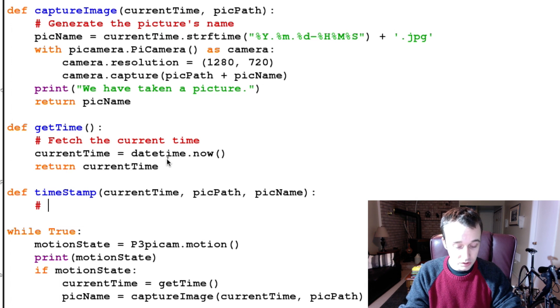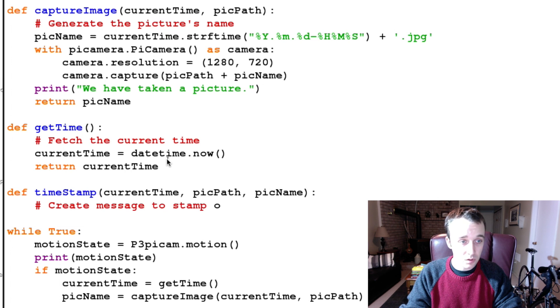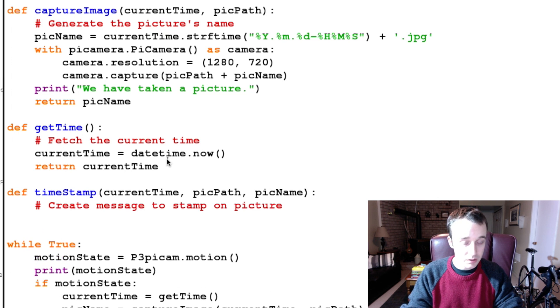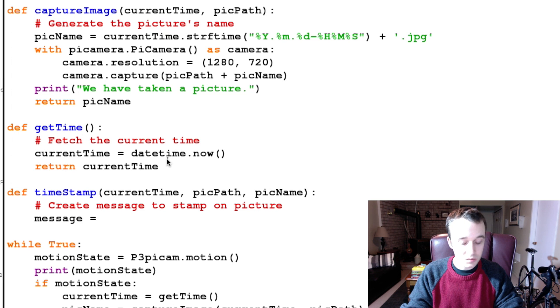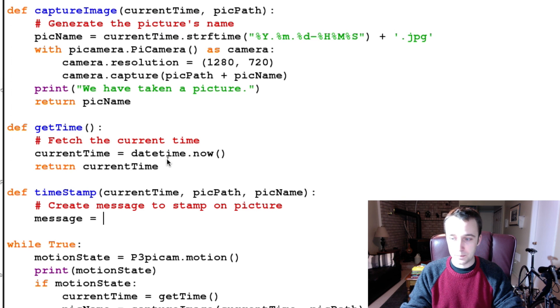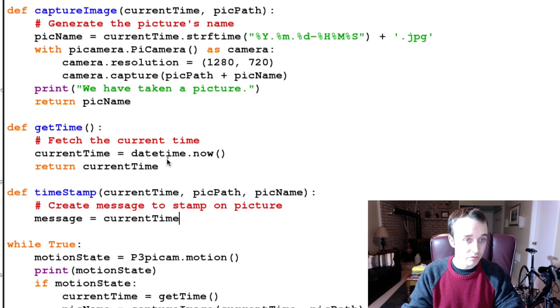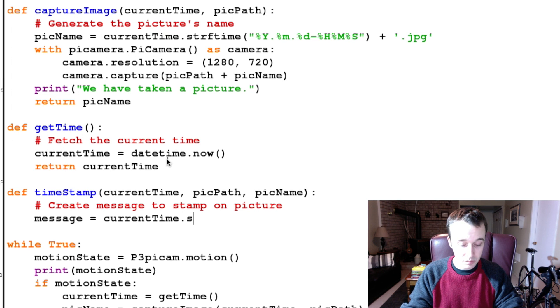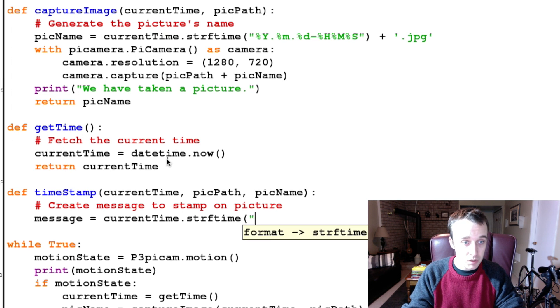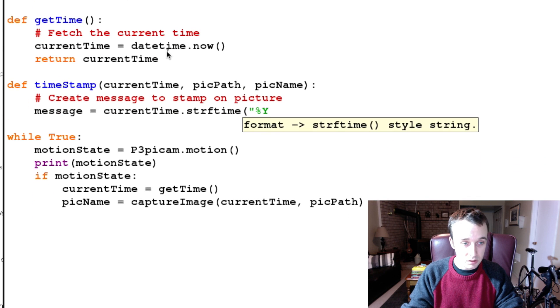We're gonna have to generate, so create message to stamp on picture, and our message is going to be equal to something different from the picName. It's going to be currentTime.strftime, and we're gonna pass it year.